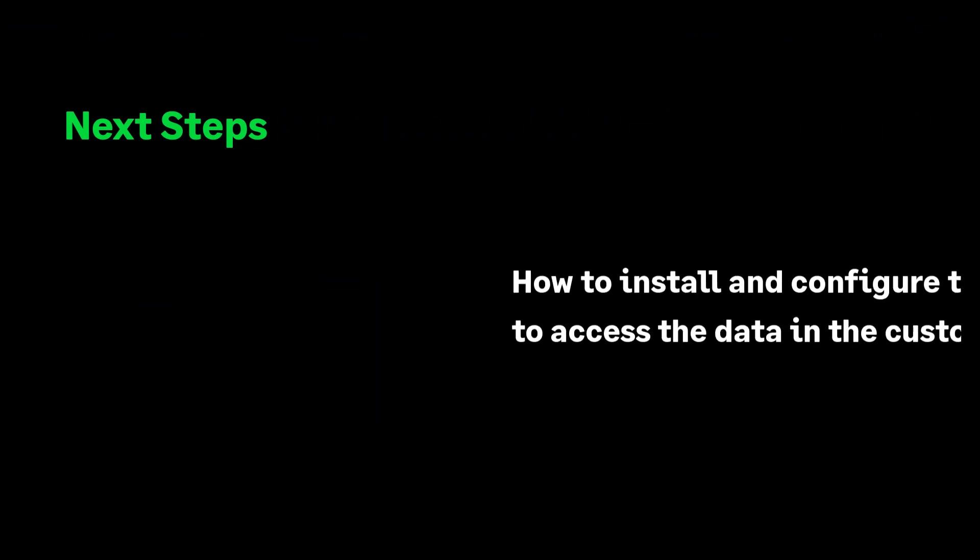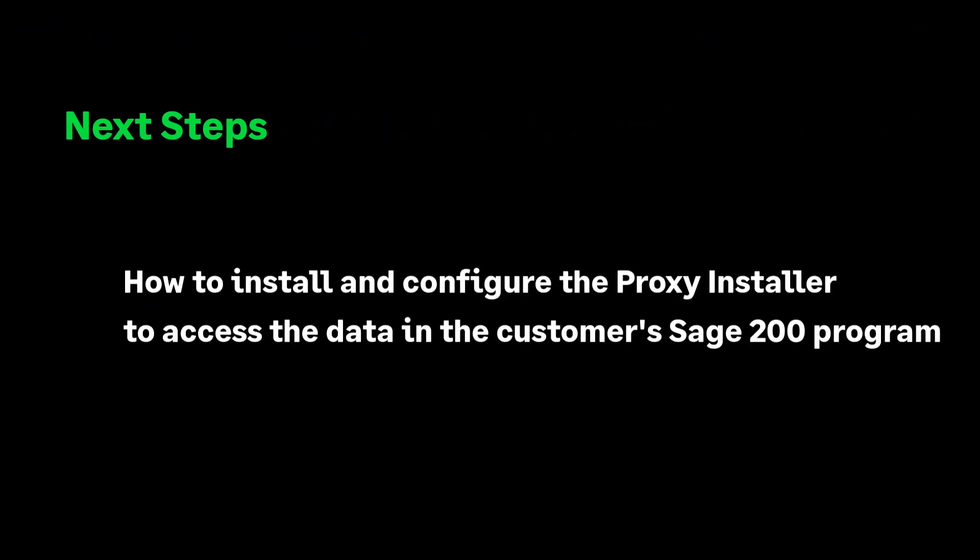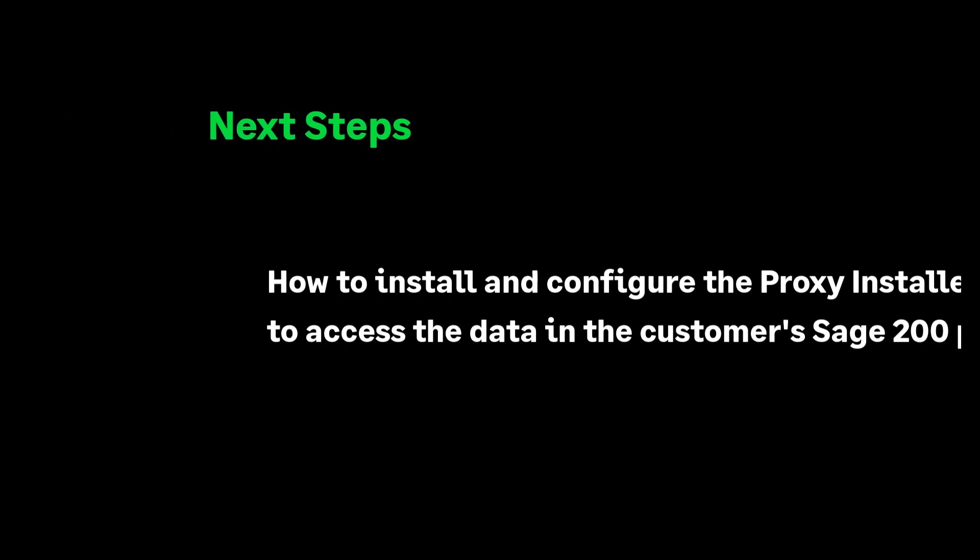Watch this next video for details on how to install and configure the Microsoft Azure Application Proxy Installer on the Sage 200 Server machine to allow the API access to the customer's Sage 200 data.